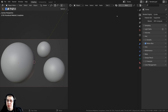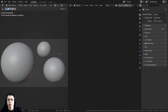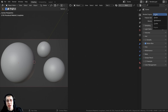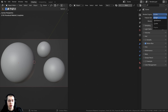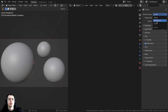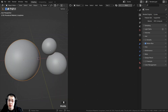Before we get started with the procedural setup, I'm going to show you how I have the blend file set up. I'm going to be using the Cycles render engine, but if you want to use Eevee you can — just change the render engine to Eevee, and at the end of the tutorial I will show you some different settings to make it look better in Blender Eevee.